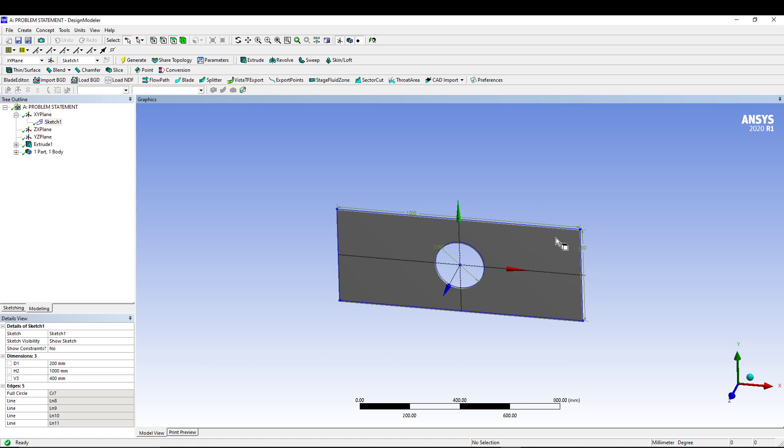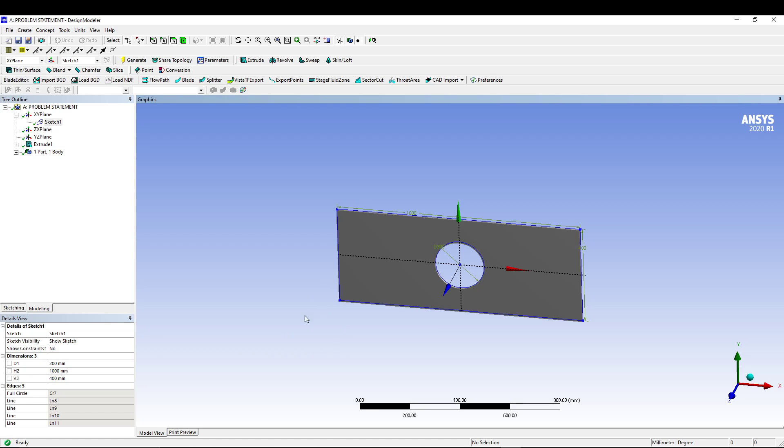We have a rectangular plate of 1000 mm by 400 mm with a central hole of 200 mm diameter. We have to apply a tensile load of 4000 Newton and then calculate the stresses and study what's going on and if the design is good or not.